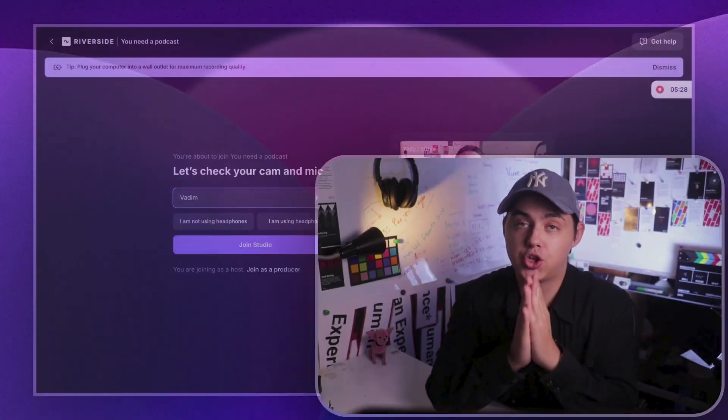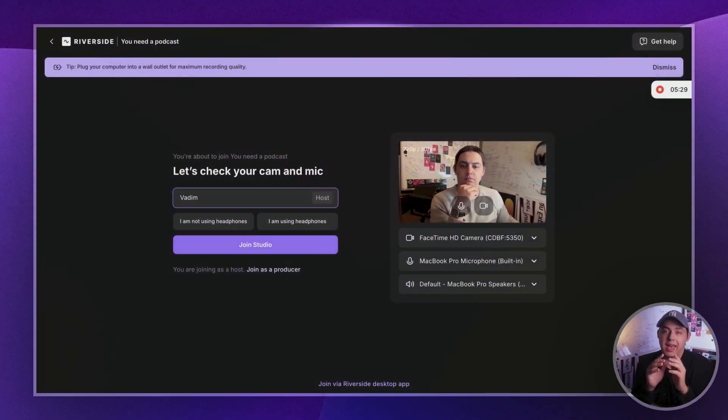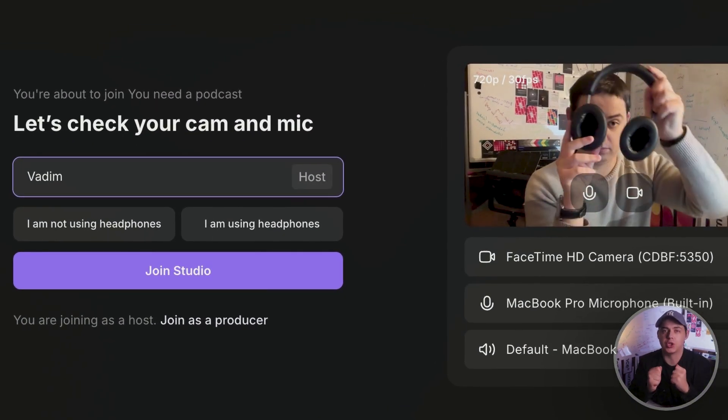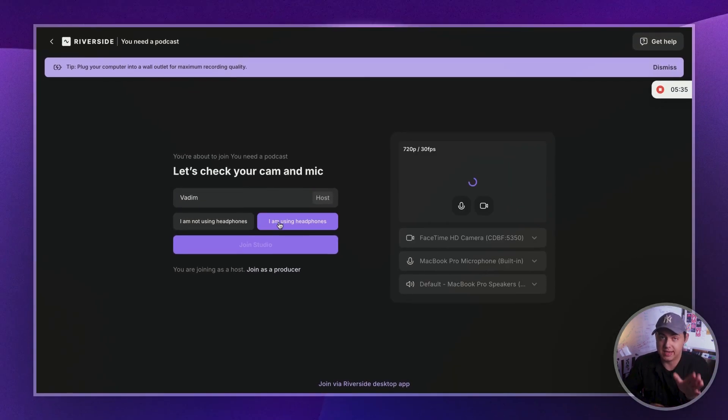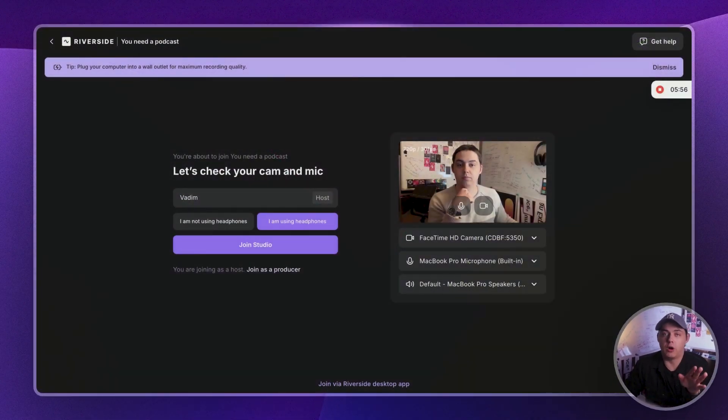Make sure to use headphones — it's crucial to avoid echo — and always tell your guests to do the same. Please avoid airports, as they can ruin audio quality. At the moment of recording, airports have awful quality, and I will update you if anything changes on that front.